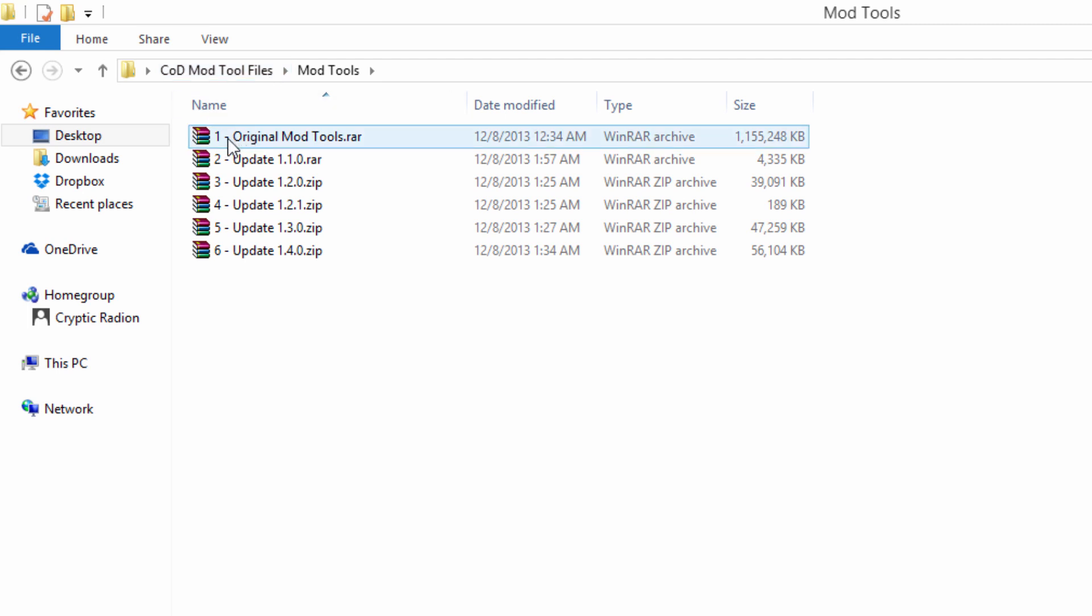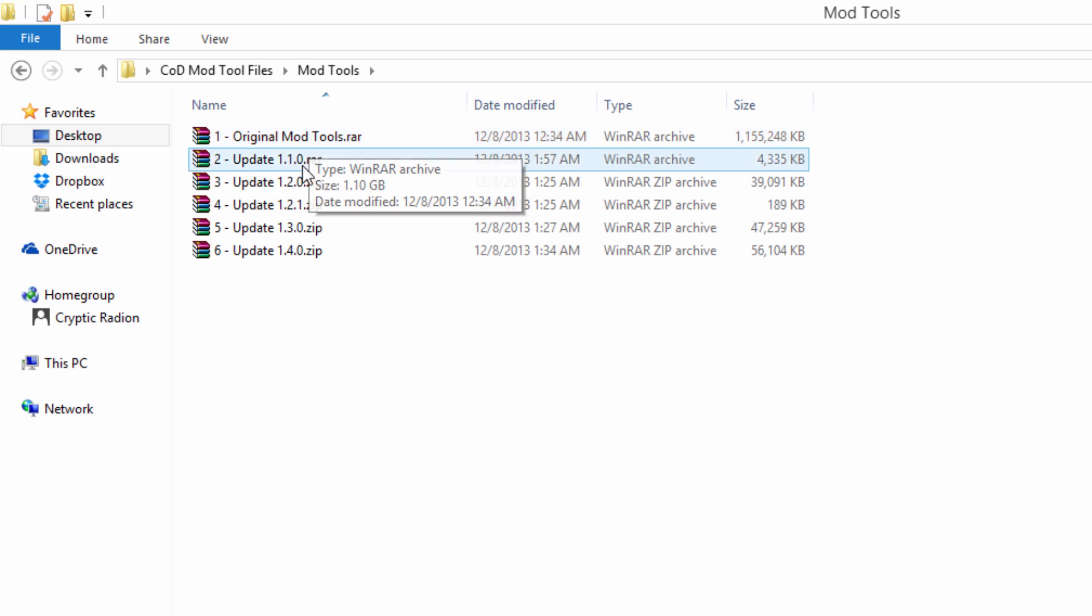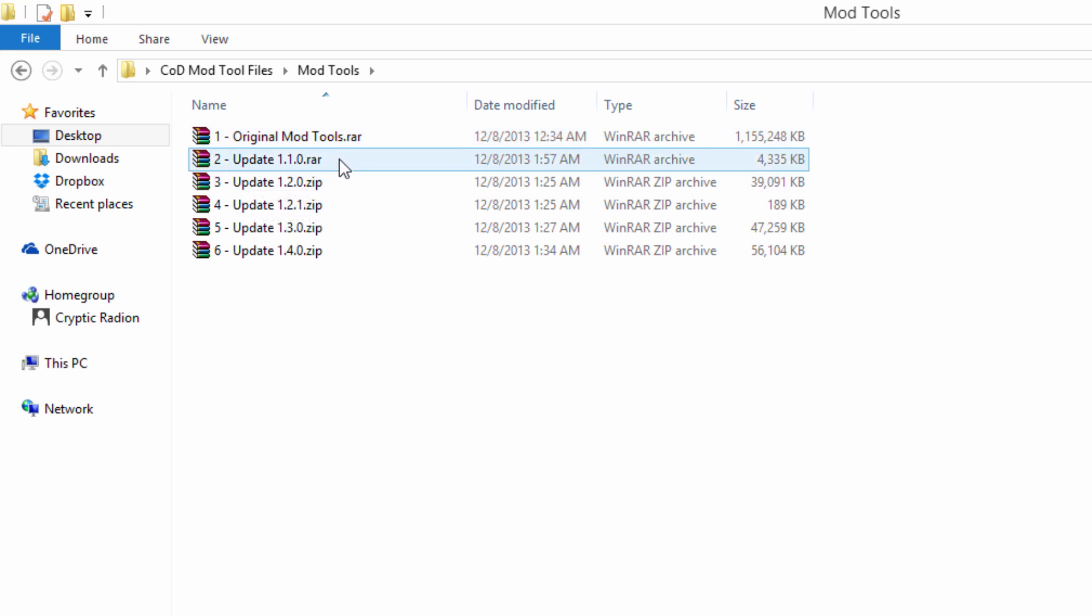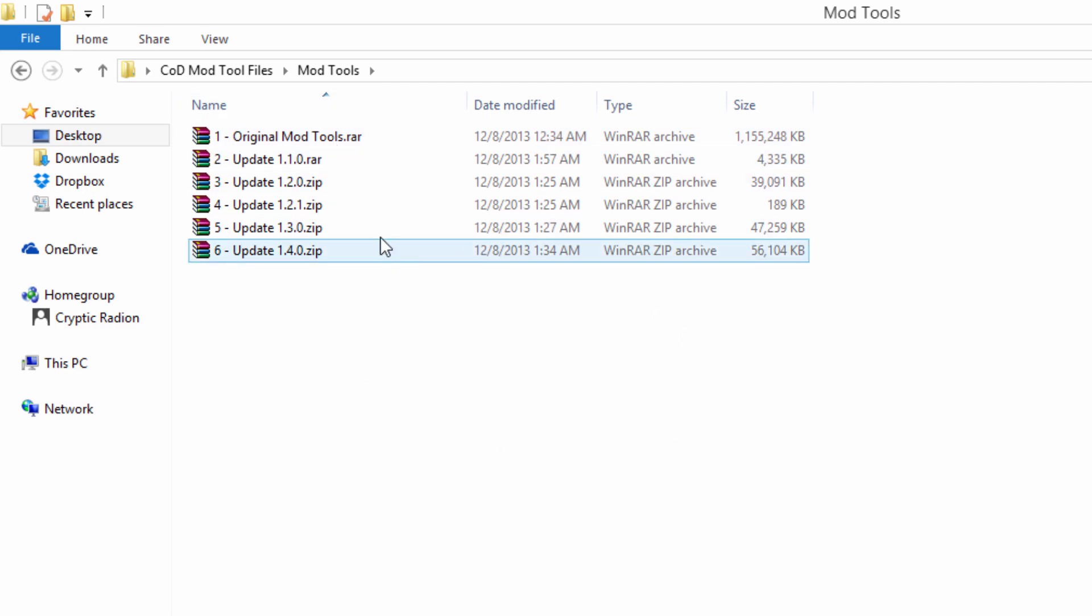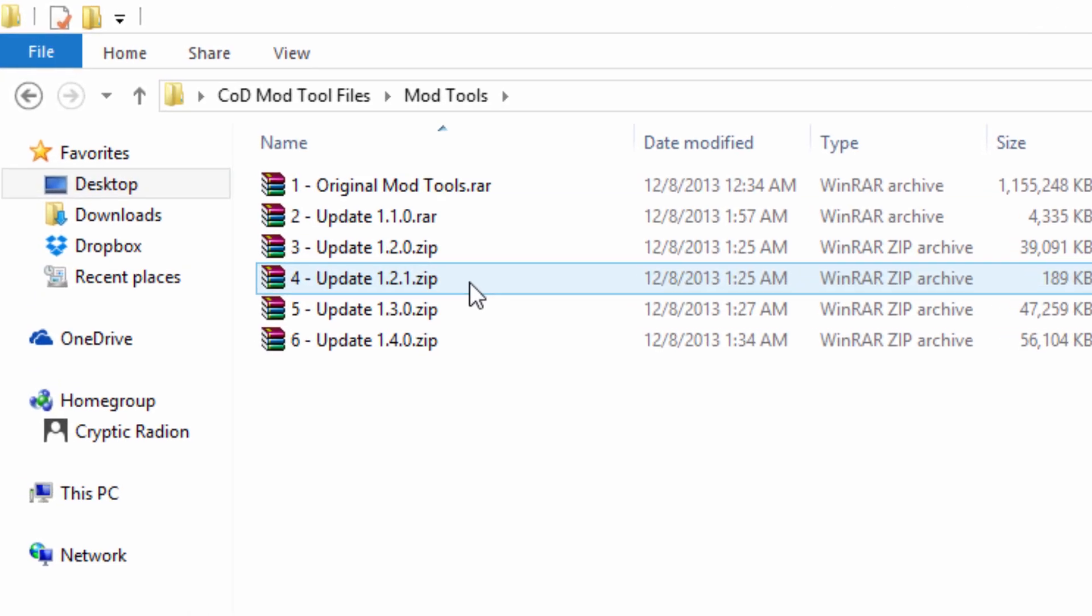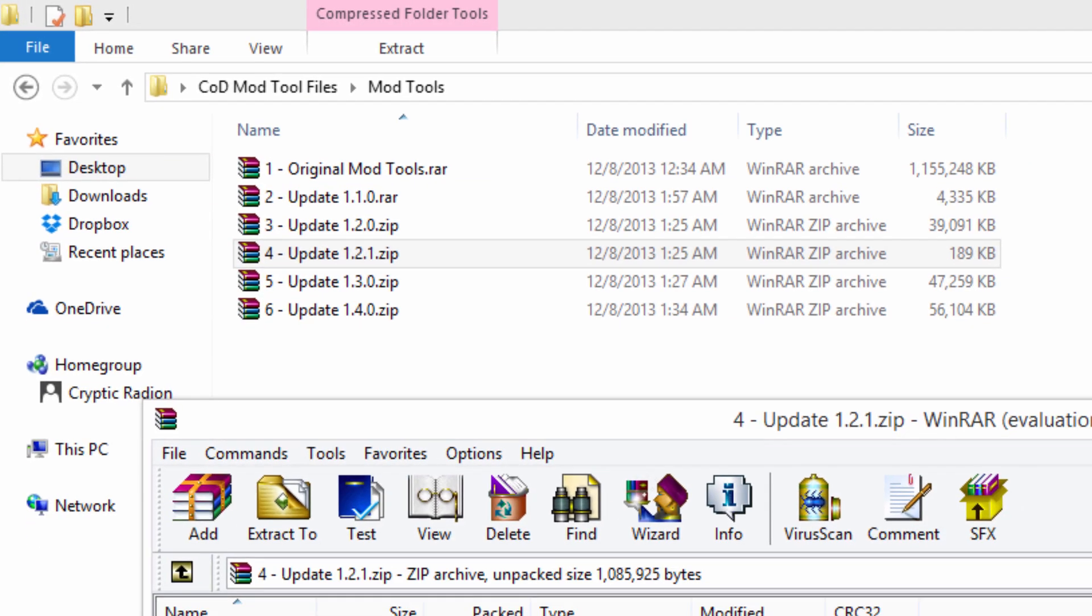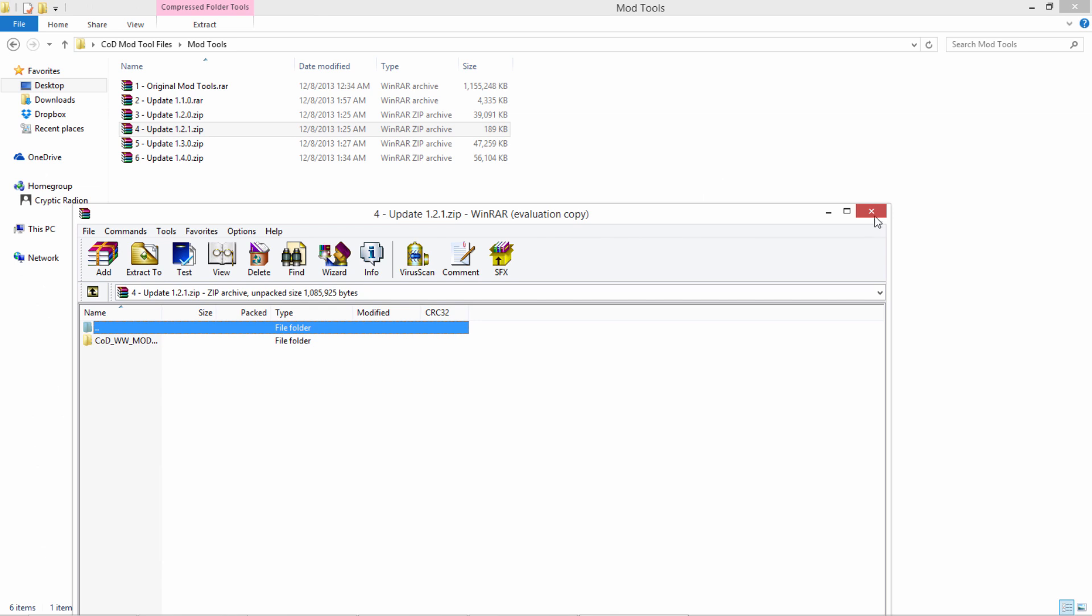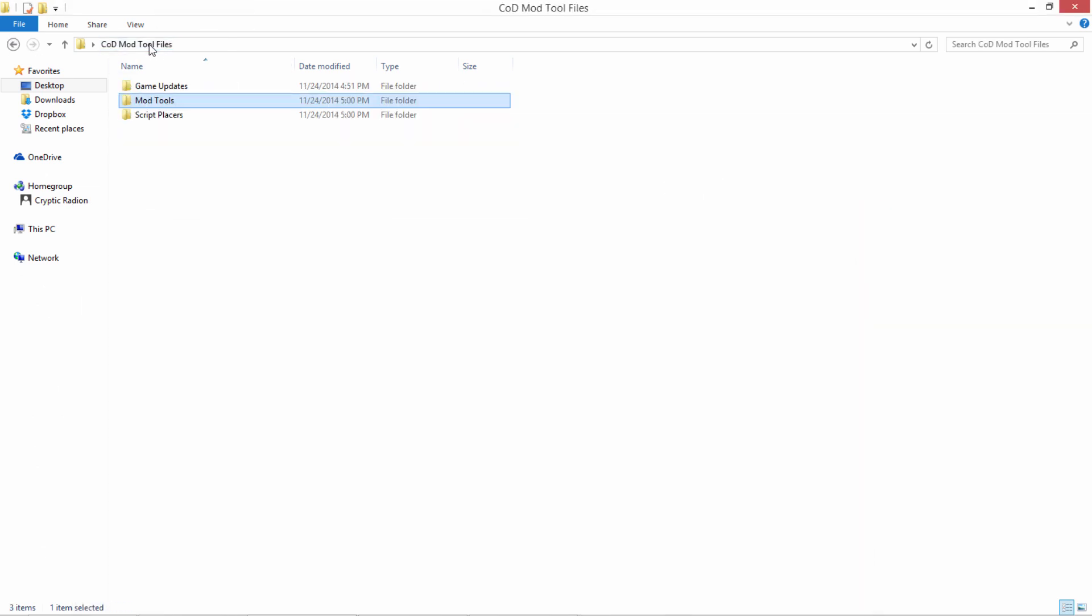So what you're going to do is you're going to find these, there's a set of instructions in case you forget this, and you're going to extract them one by one. So you're going to go into original mod tools, when you get to the mod tools, you're going to extract it, and you're going to go to number two and extract that, and you're going to want to make sure you do it in order. Just to show you what some of these look like, I'm going to go into the fourth one here. So there's the mod tool files that you can extract.